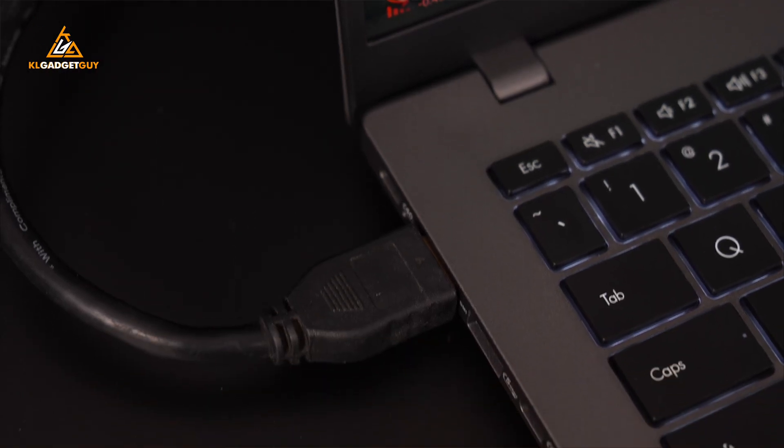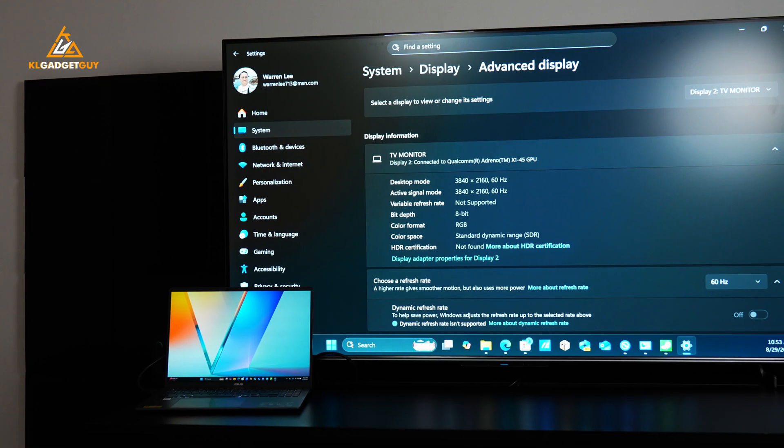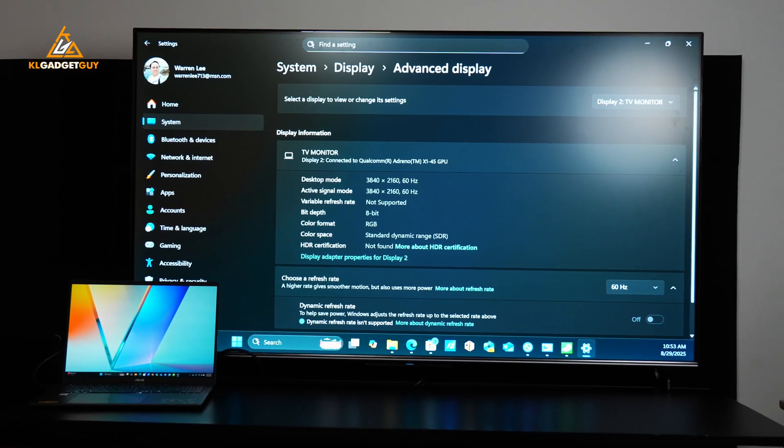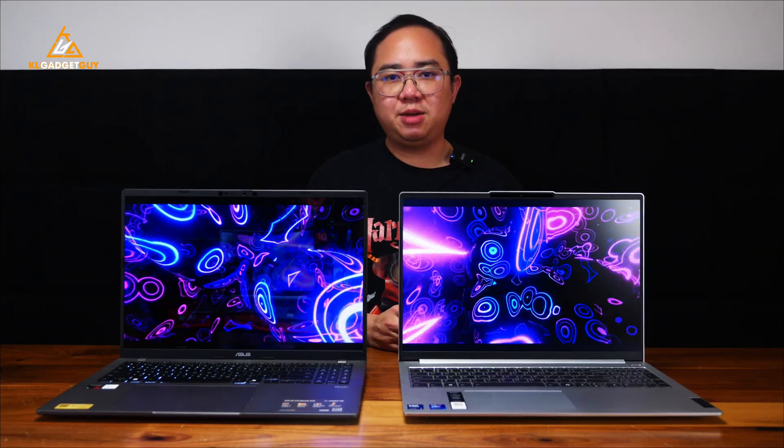It also has an HDMI 2.1 TMDS port that supports up to 4K 60Hz output as opposed to HDMI 1.4 on the IdeaPad Slim 5i that only maxes out at 4K 30Hz.